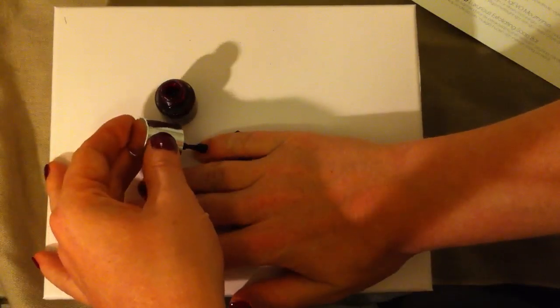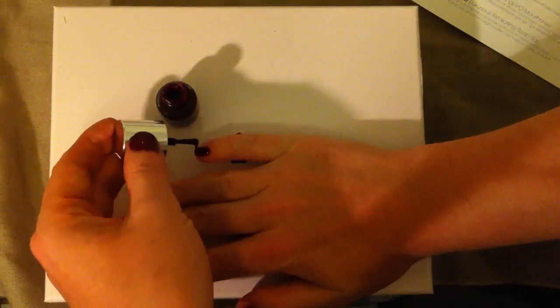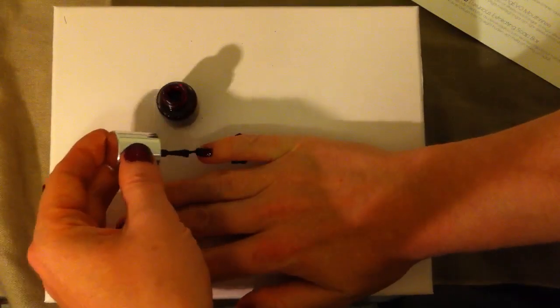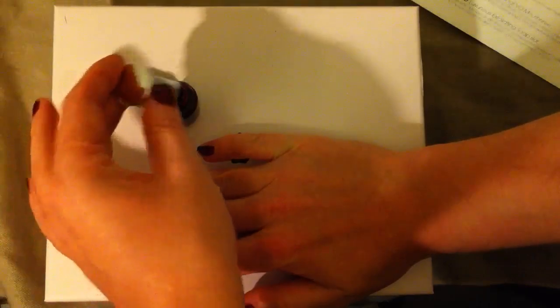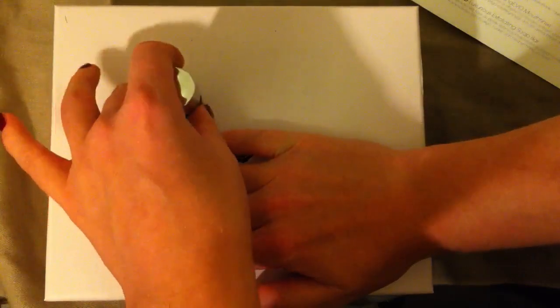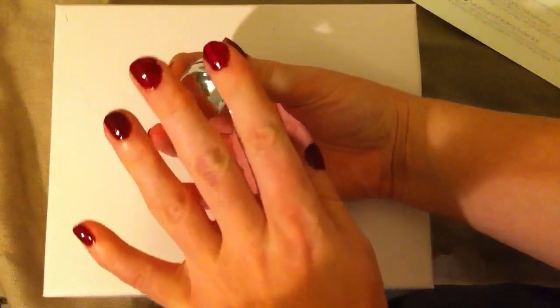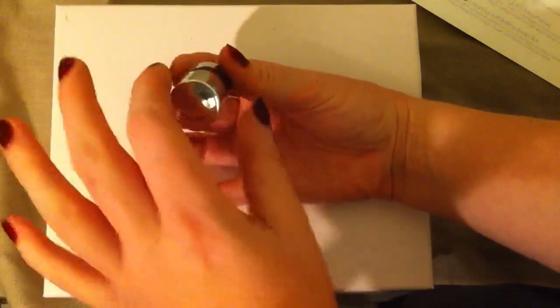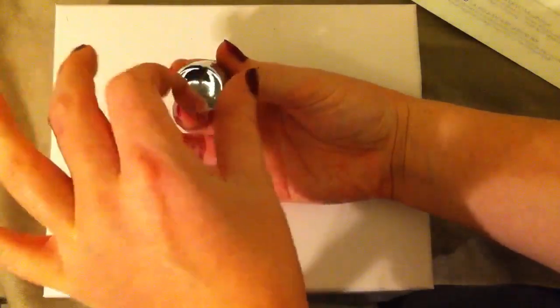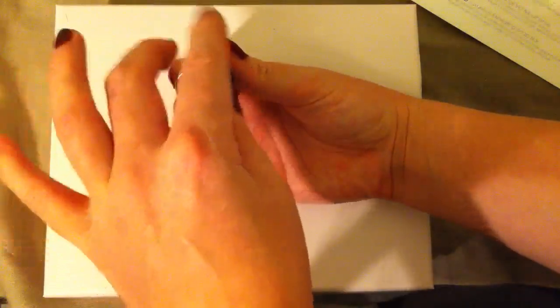It's very dark. Quite fitting for Halloween. Looks a bit like blood red or something.